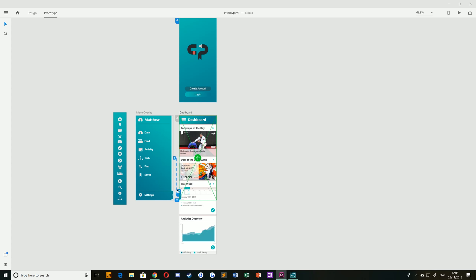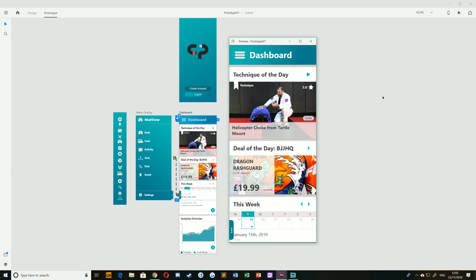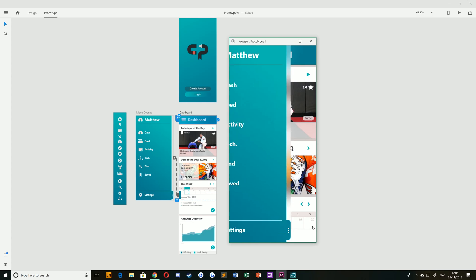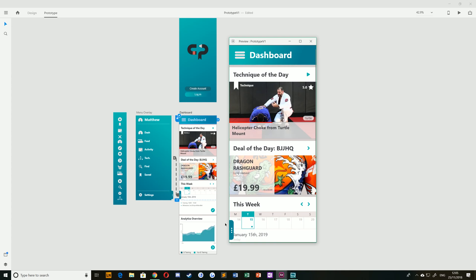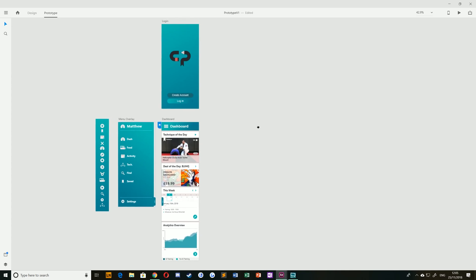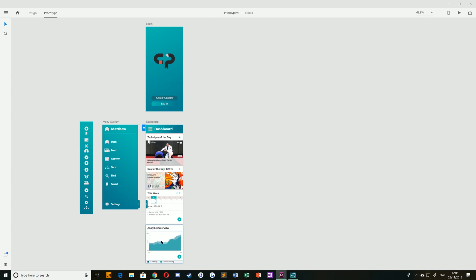The Design tab is where you create all your elements, and the Prototype tab is where you can choose connections between artboards. For example, on my dashboard, if they click this small button here, this will slide out a menu overlay — and I can just quickly show you that like so. You can create these interactions together.